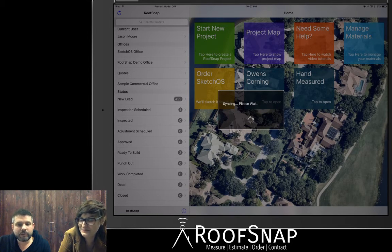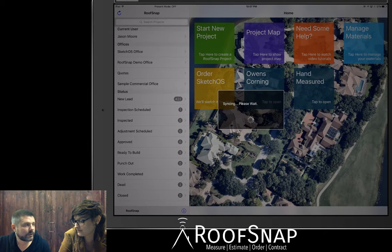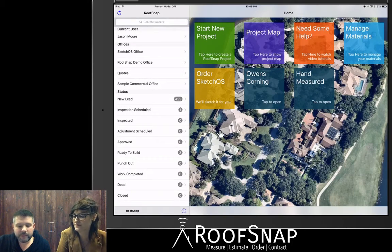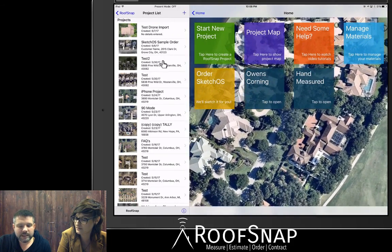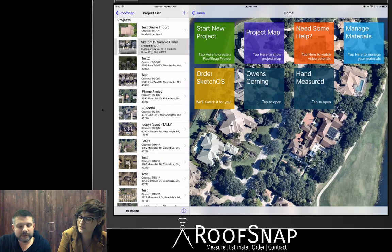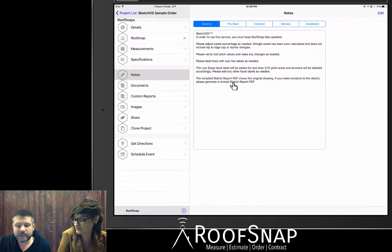Of course, the project we prepared for upload is not the same address as what we just ordered, but it does have the notes and different information we're going to look at before we analyze the roof itself. So make sure you go into New Lead — you're going to see the Sketchos sample order, which is the project that was just uploaded into the account. Go ahead and open that, then come down to the notes field and tap on it.